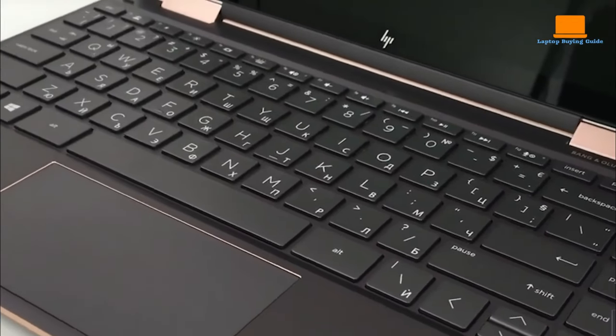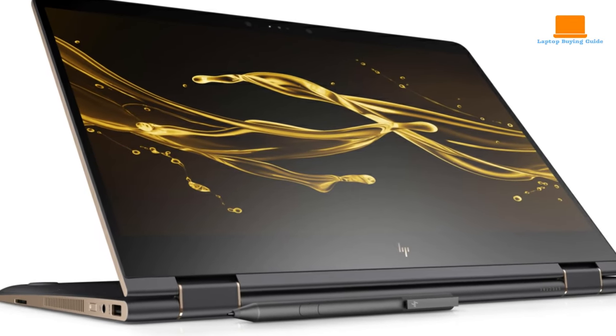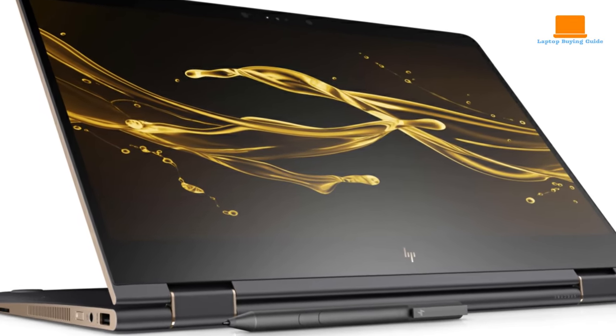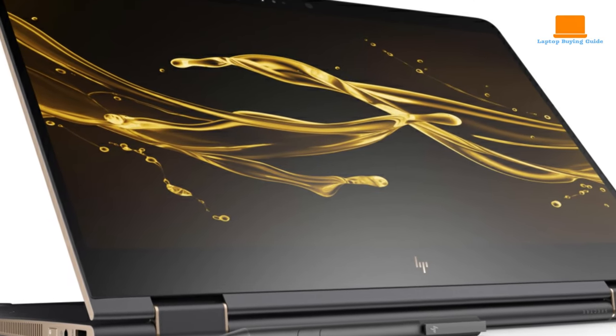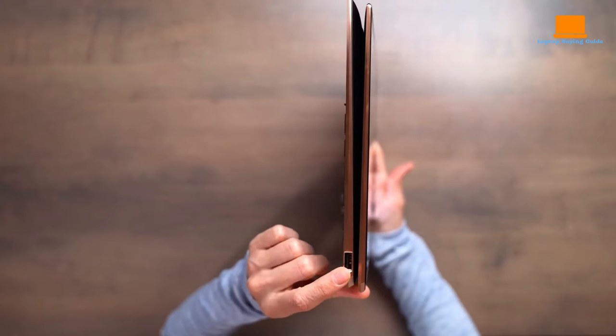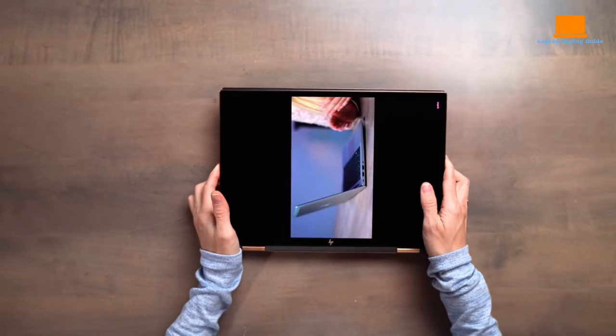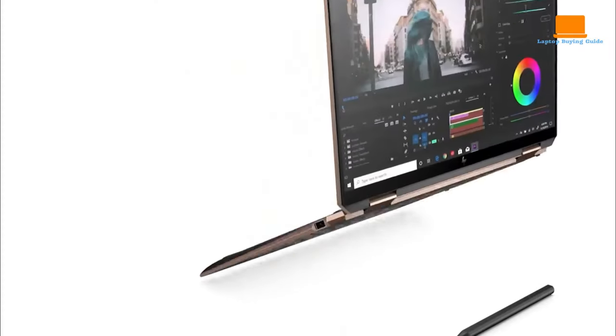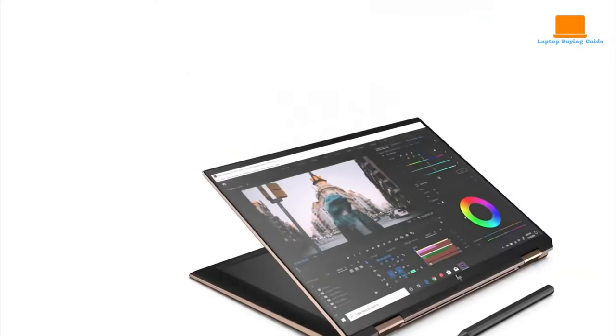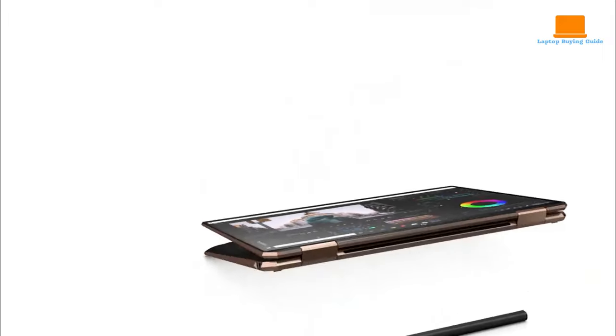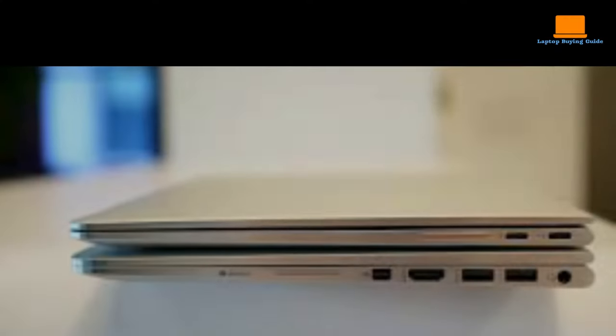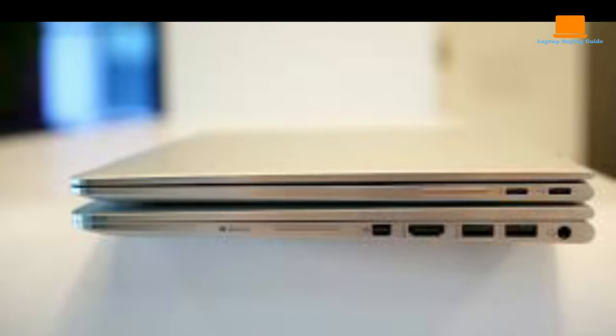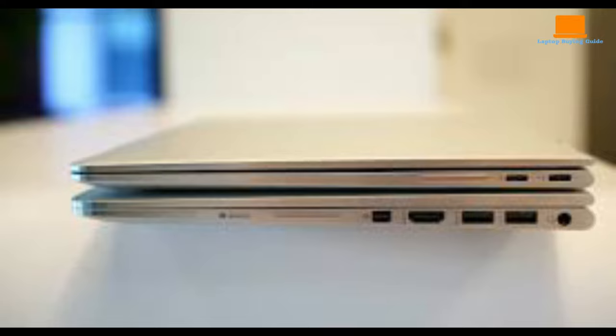The 9th-generation Intel Core i7 hexa-core processor and 16GB RAM make running graphics-heavy programs a breeze. It also features a discrete NVIDIA GeForce GTX 1650 graphics card with 4GB memory, ensuring speedy performance.